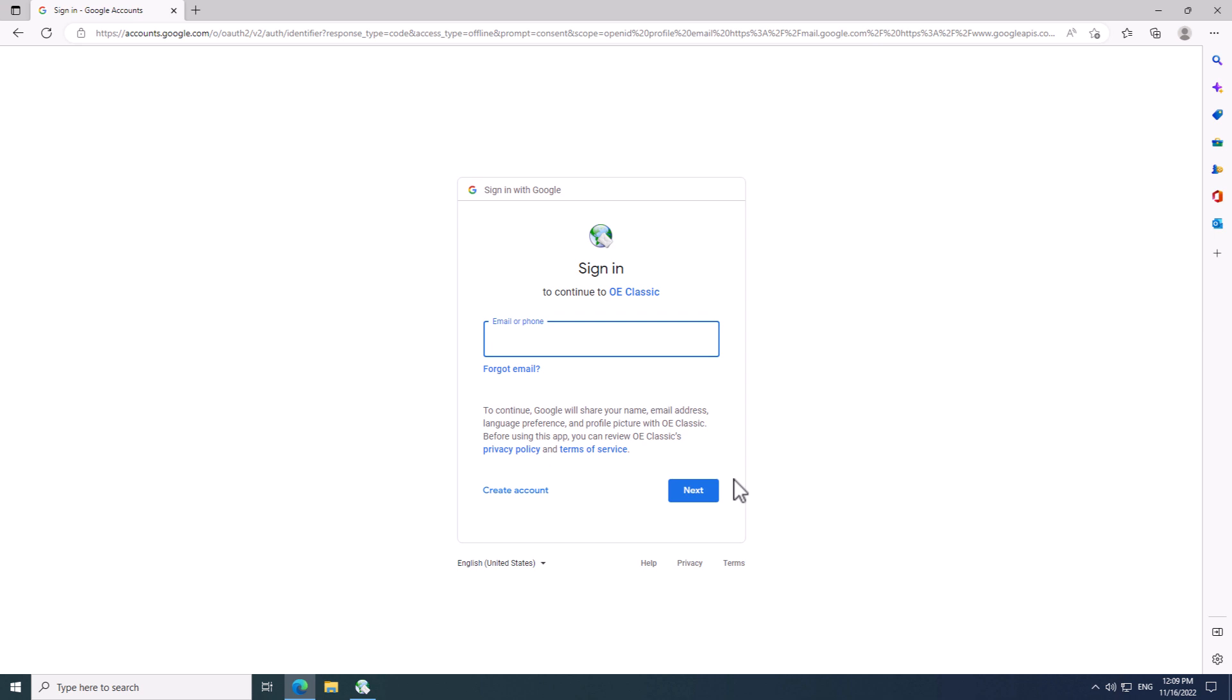This step involves opening up your web browser where you have to do the final part of the process and log in to your email account. I am running Microsoft Edge browser here, but if you use another browser, like for example Chrome or Firefox, then OE Classic would open up that browser instead.